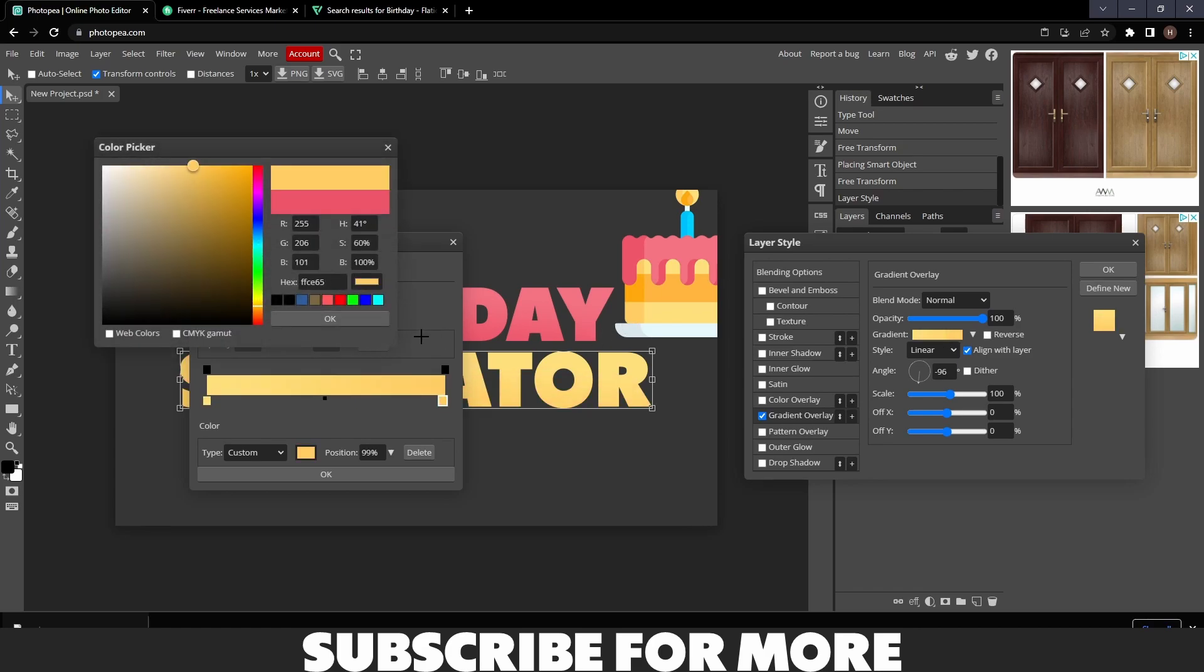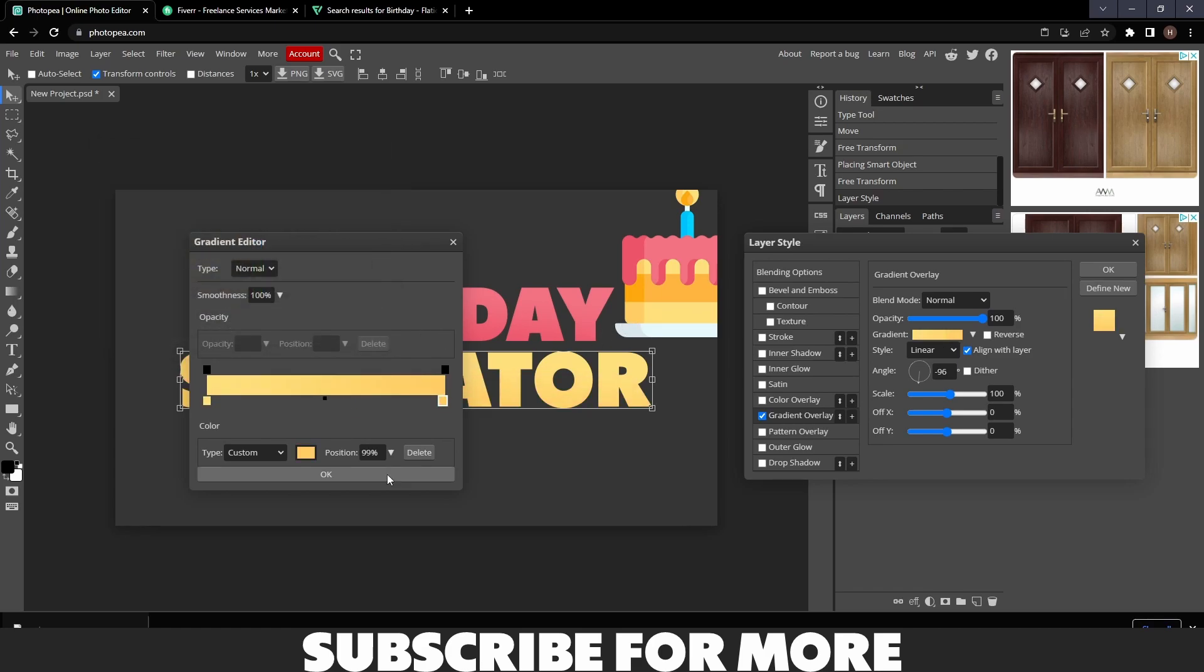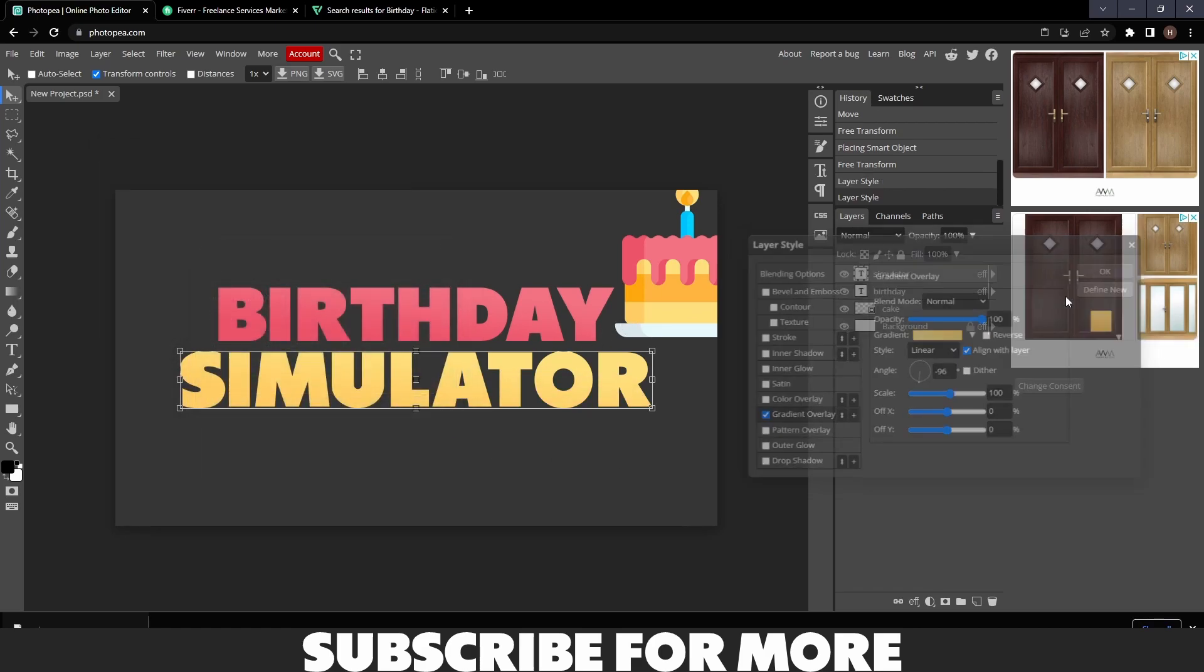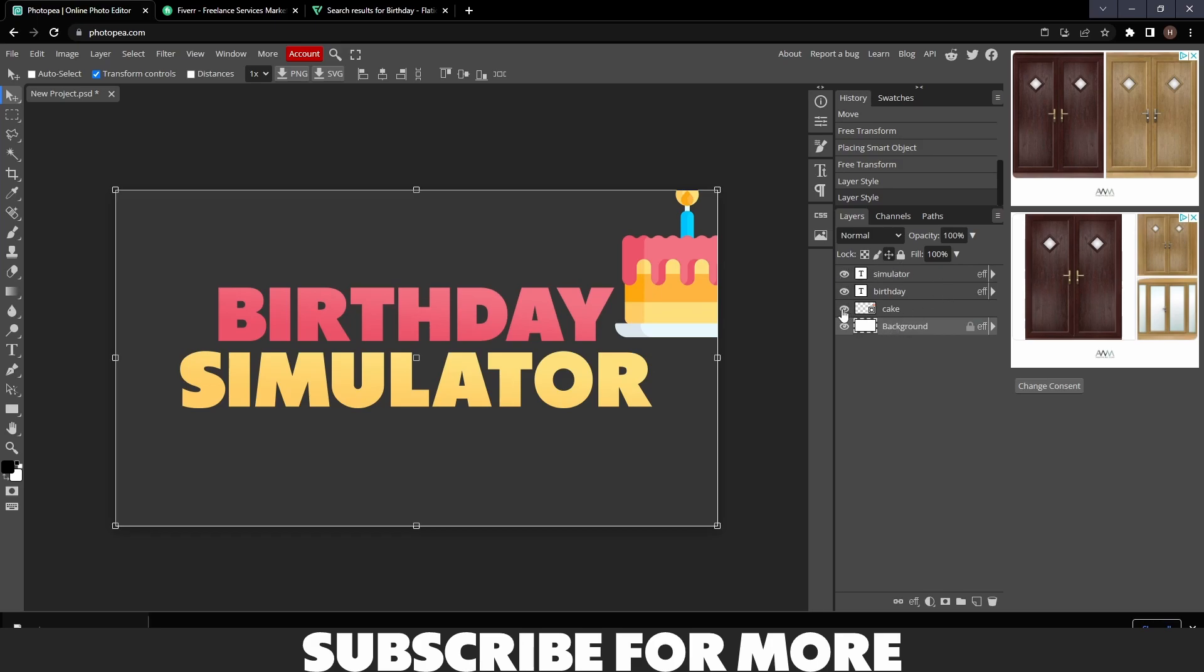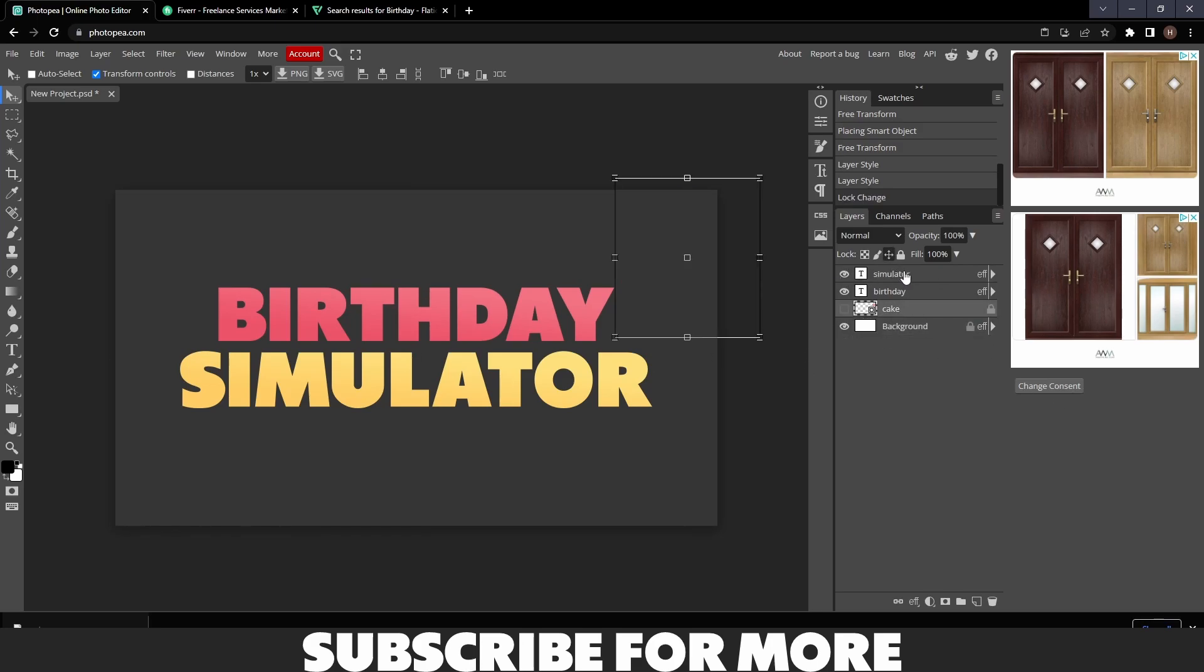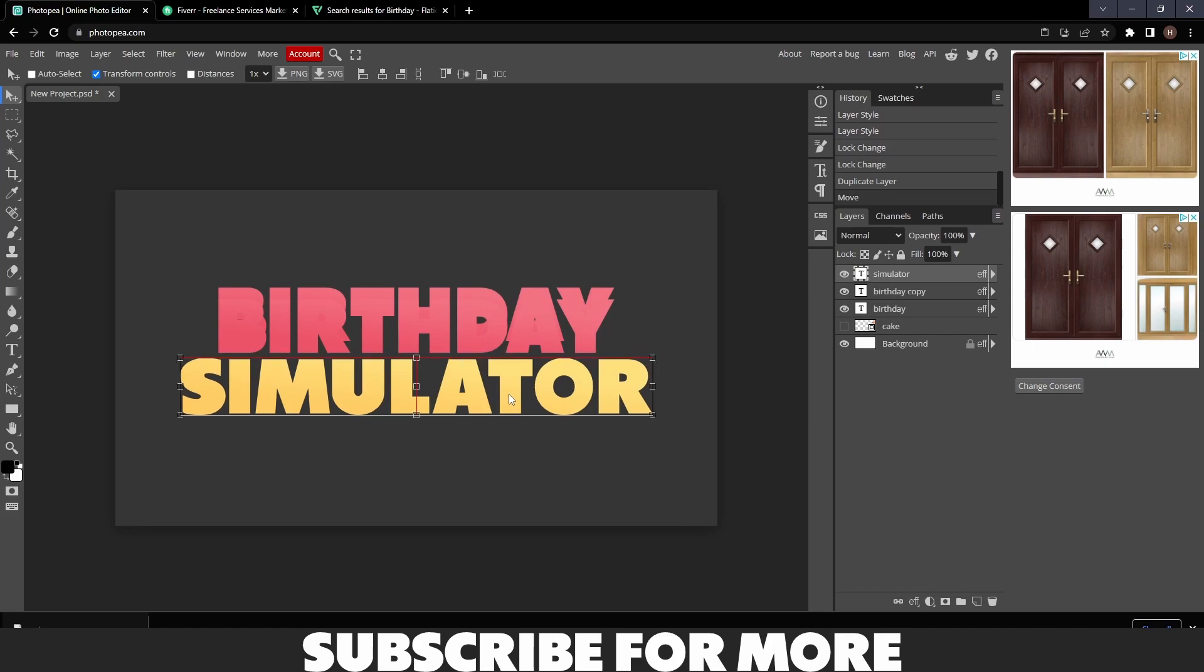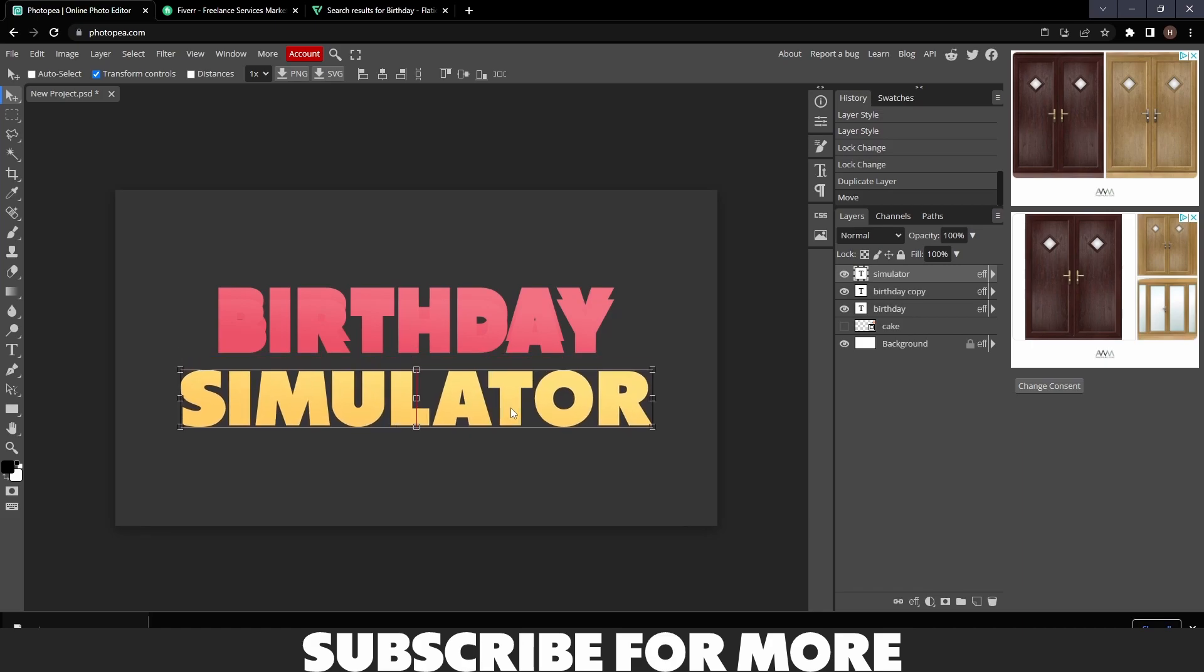In this case, I am just going to do the sponge. So we'll go like that and then we do the other one as well. Birthday Simulator. Now we have our text. I'm going to hide the cake and we're going to go ahead and duplicate the Birthday text and move it down a bit.